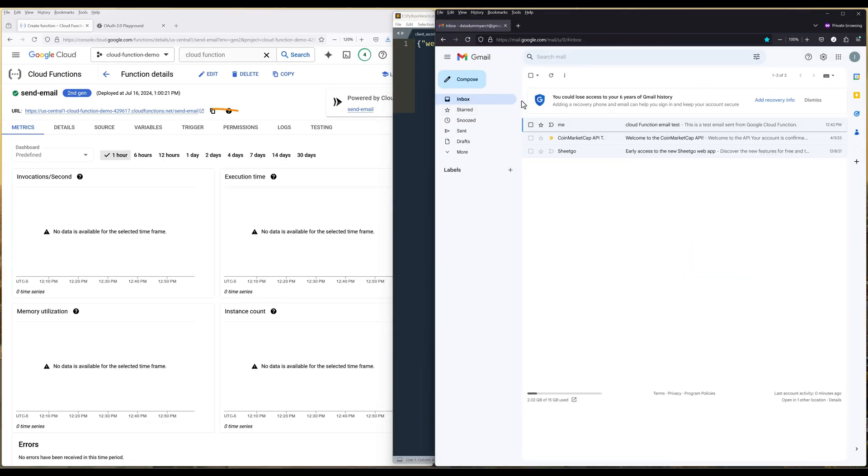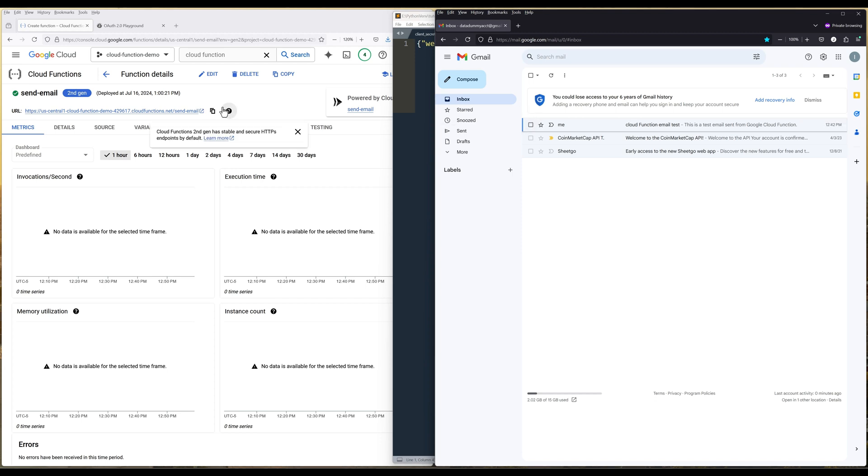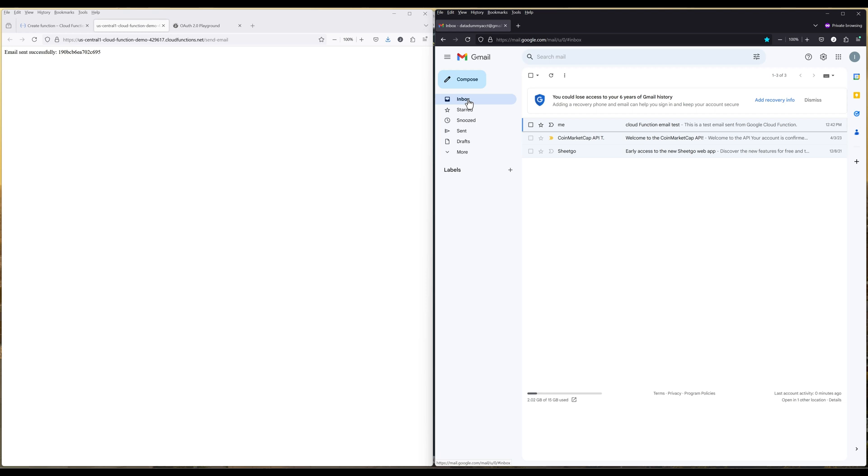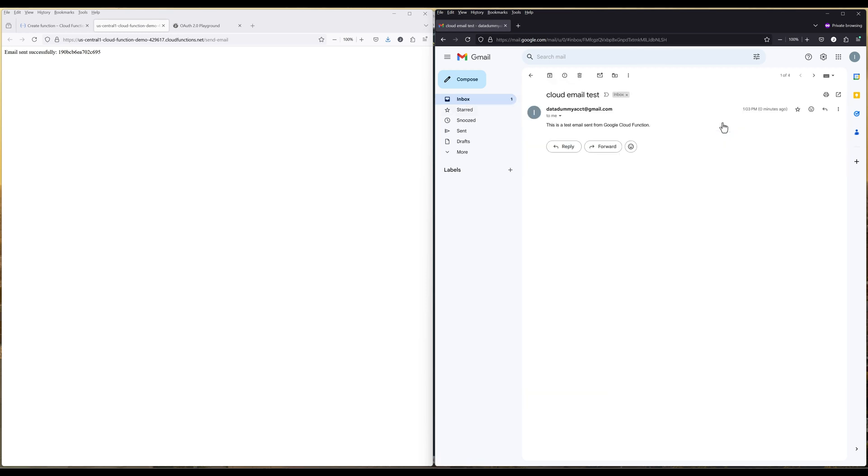Once the deployment is finished, click the Cloud Function URL to trigger the Cloud Function. If everything is set up correctly, you should see a message: Email sent successfully, followed by the email ID. And in the email inbox, you should see a new email with subject titled Cloud Email Test.